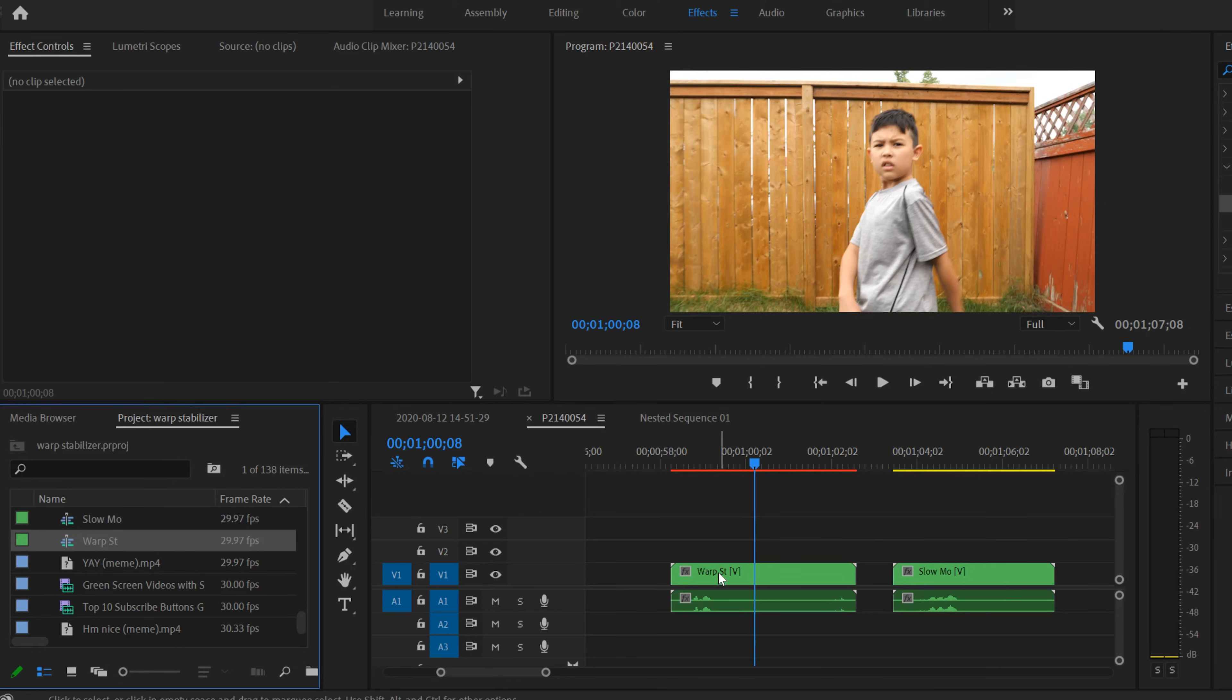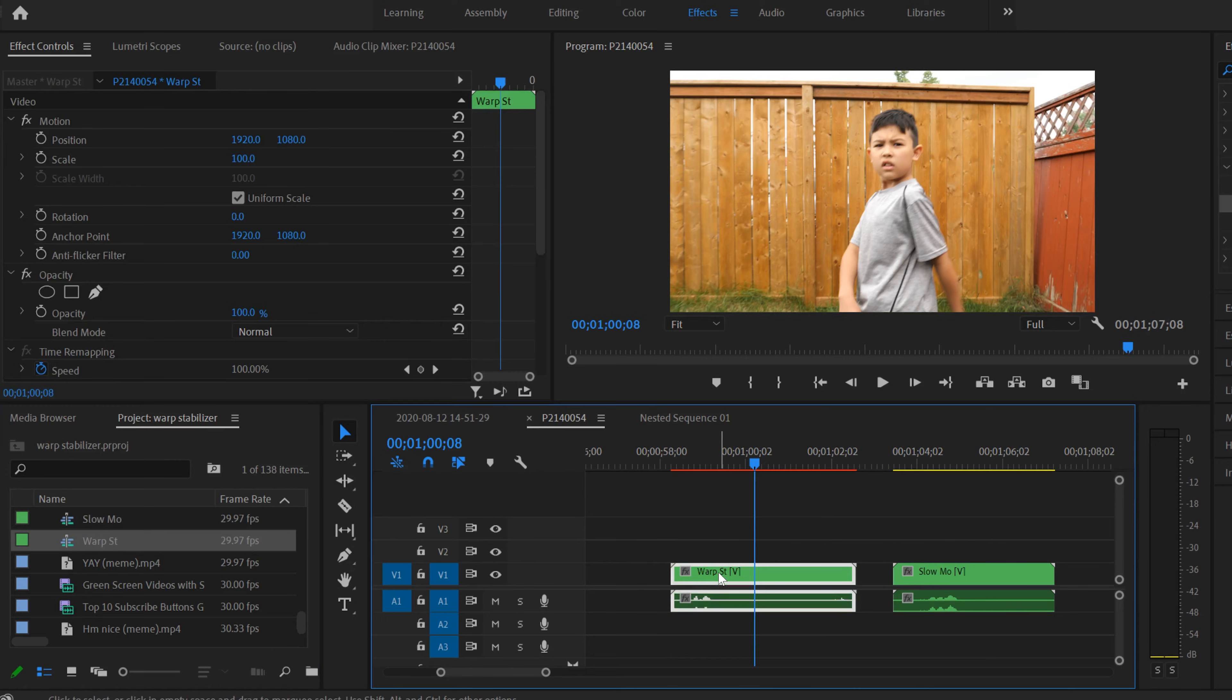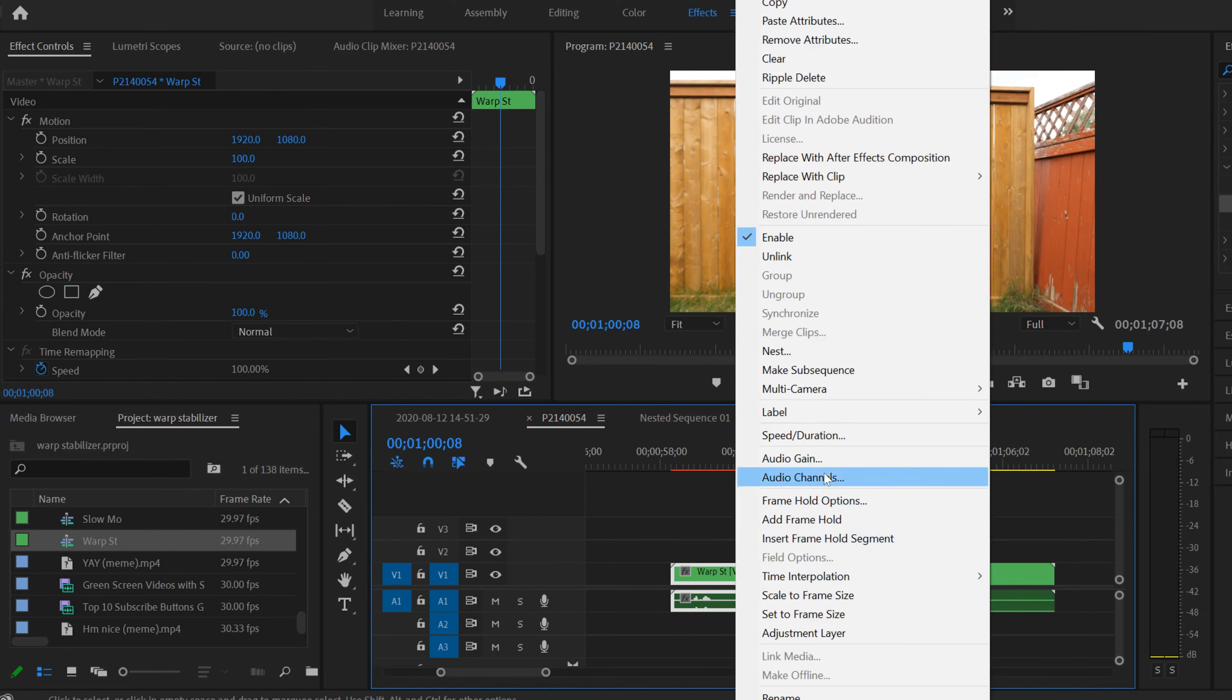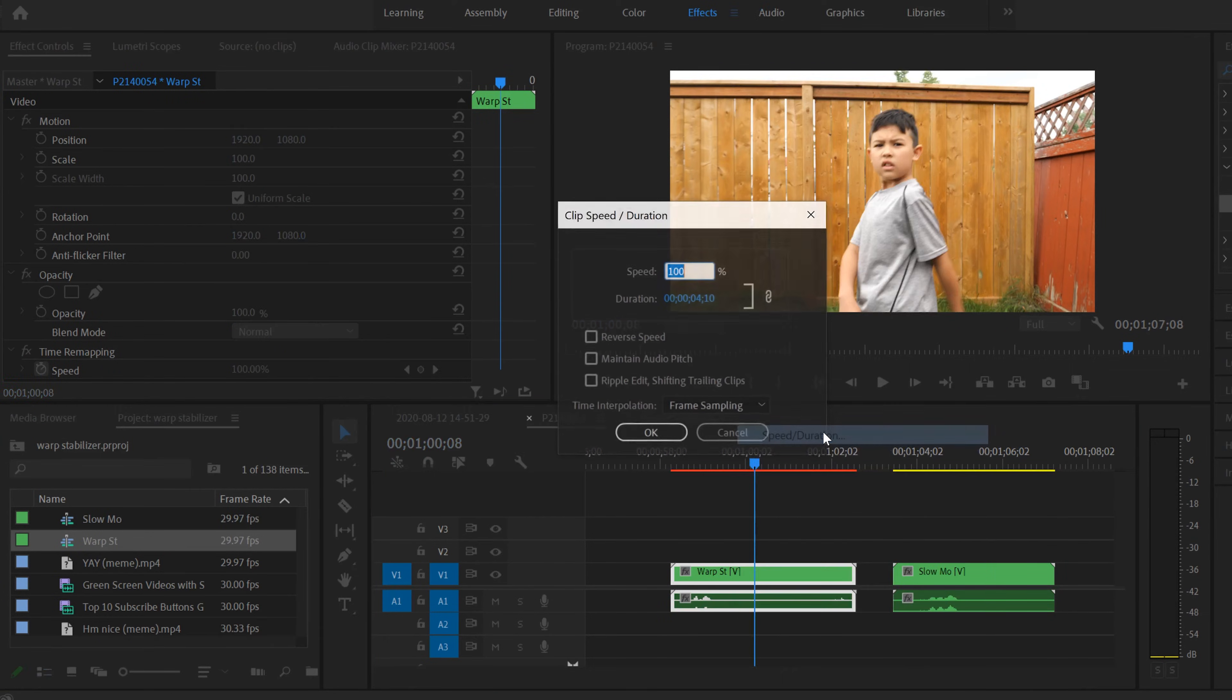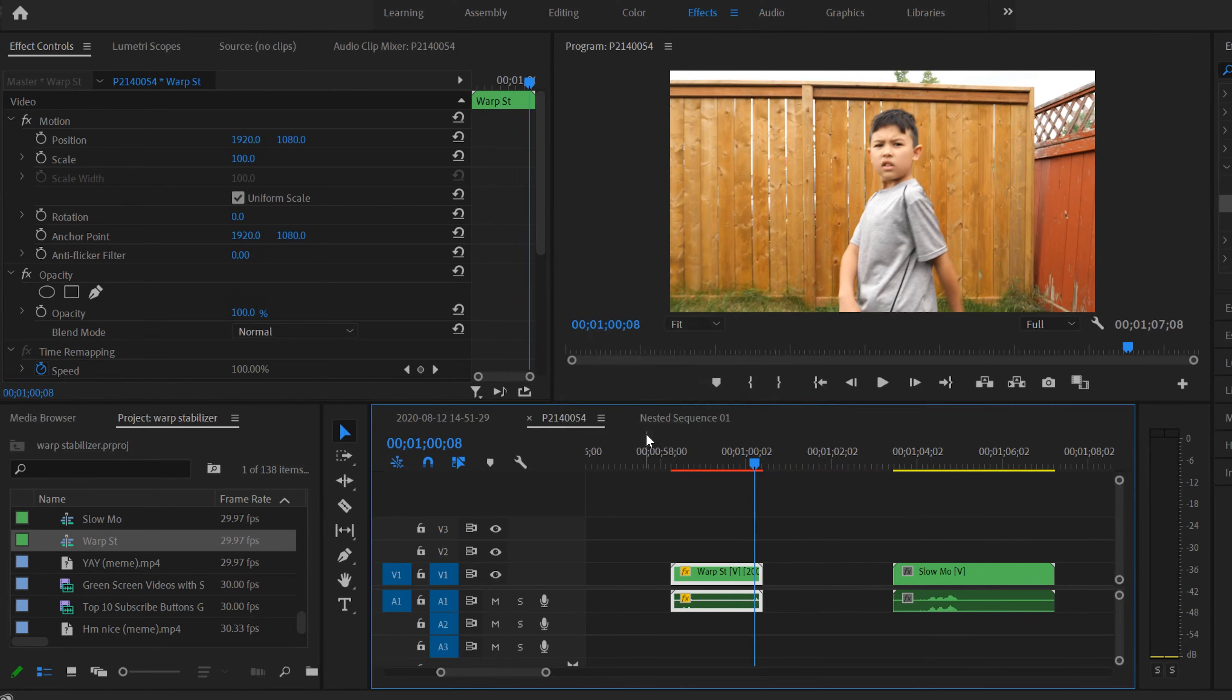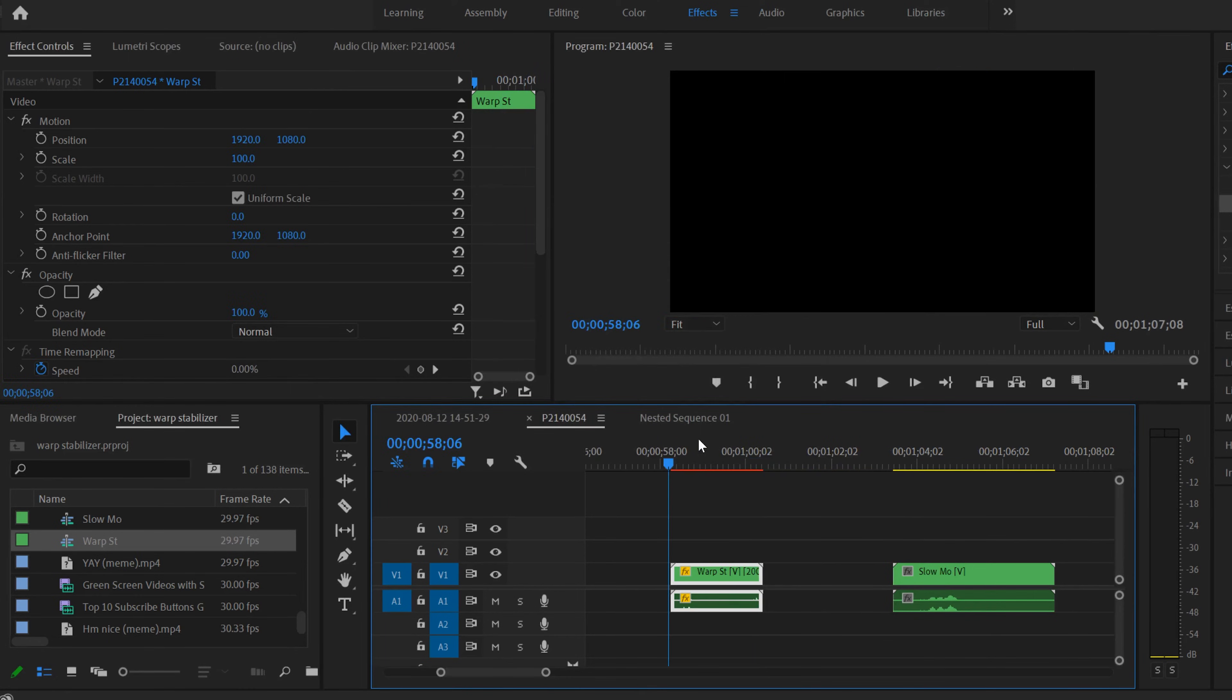And then all you have to do is do what you did before. So right-click on this one, go to Speed Duration, put it to 200%, and now it will work. Boom.